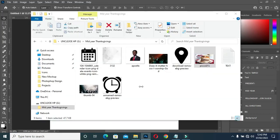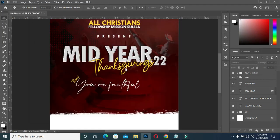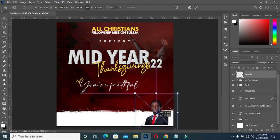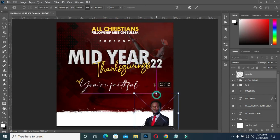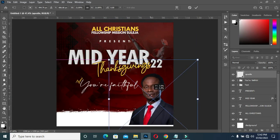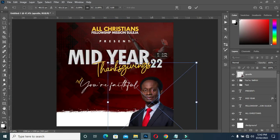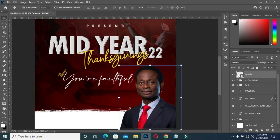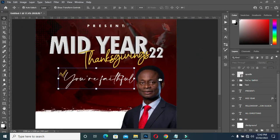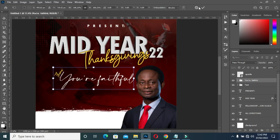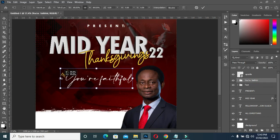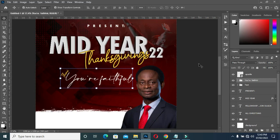Bring this image, reduce the size, and position it over here. Now increase the size. It's a circle like this.